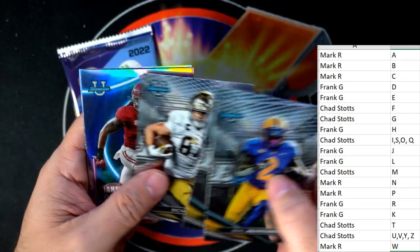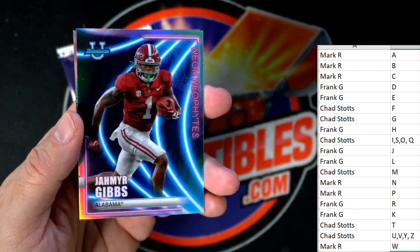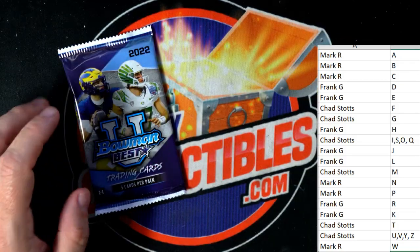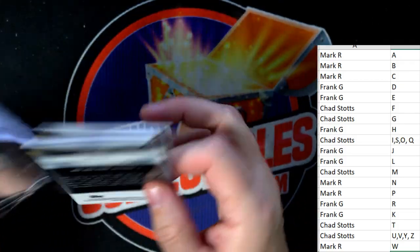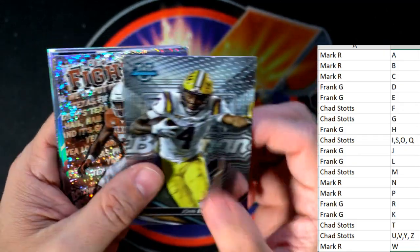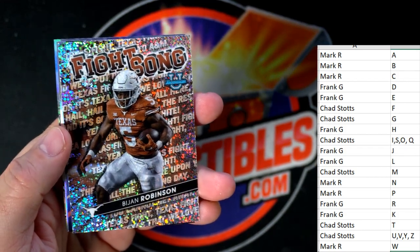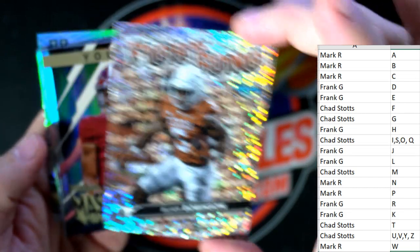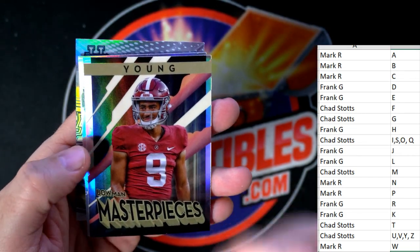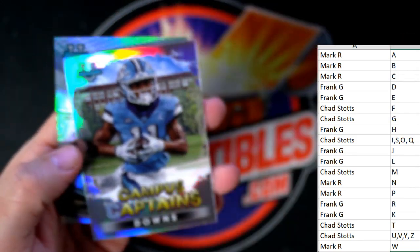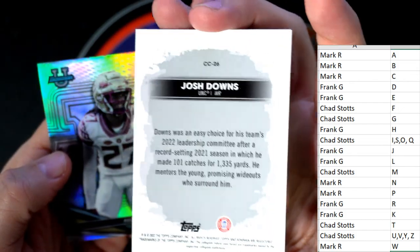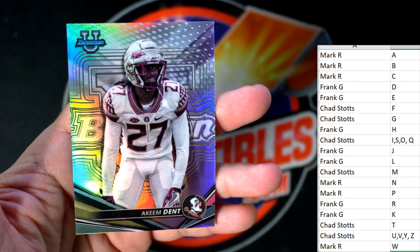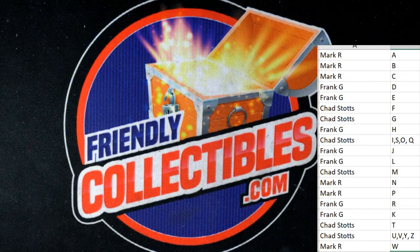Let's see what else we can get in here. Meyer and we got the Jahmyr Gibbs - that's a Chad S Neon Neophyte. Love those! Eli Ricks, that's another good one Frank G. These Alabama guys - Nick Saban knows how to recruit. John Emory and a nice Fight Song Robinson going out to Frank G - picked eighth overall by the Falcons. Another Bryce Young Masterpieces going to Chad S. Josh Downs going out to Frank G. And Akeem Dent going out to Frank G - that closes our Bowman!